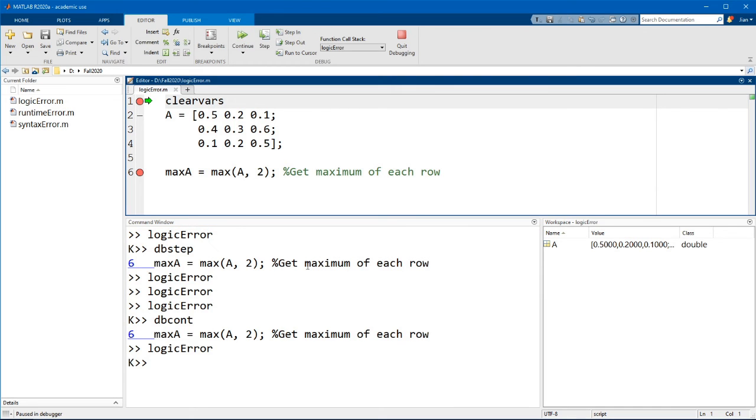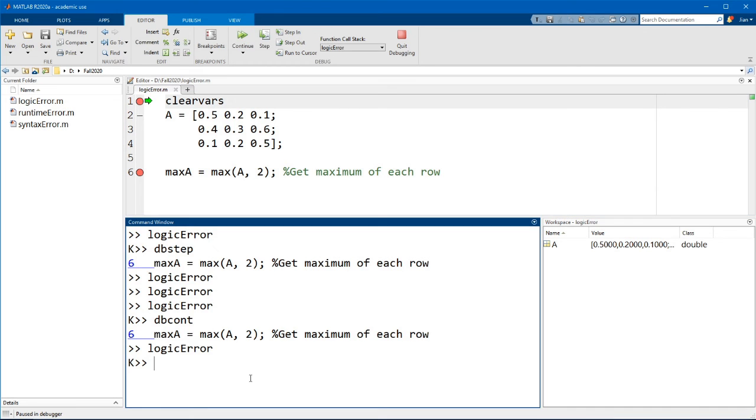Now let me run the code again. Now again, you can quit the debugging mode in the command window by typing in the function dbquit.